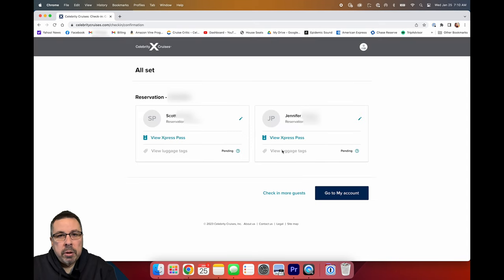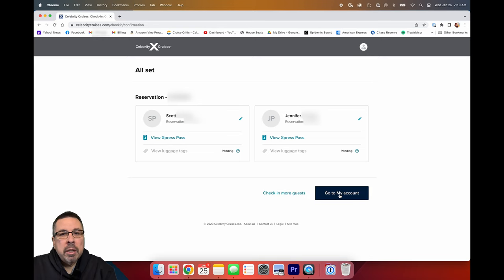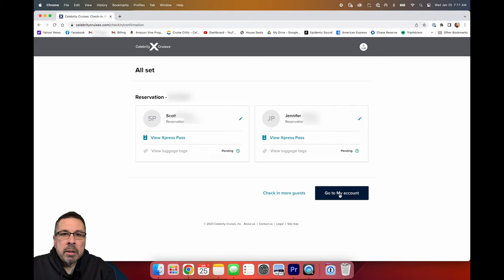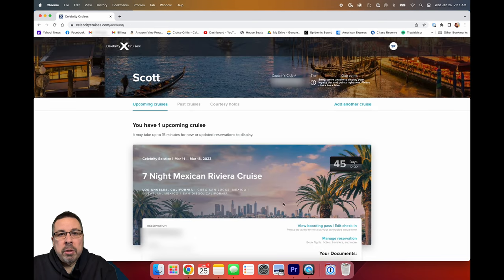You will then go to the screen showing you are all set. You can look at your boarding pass. You can also print your luggage tags depending on when you do this. When I did it, my luggage tags weren't available. I did get an email a couple weeks later telling me that my documents were ready and that I could print my luggage tags. Your luggage tag link may be available depending on when you do online check-in.